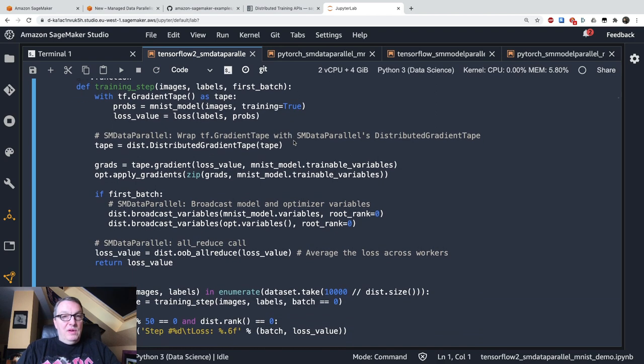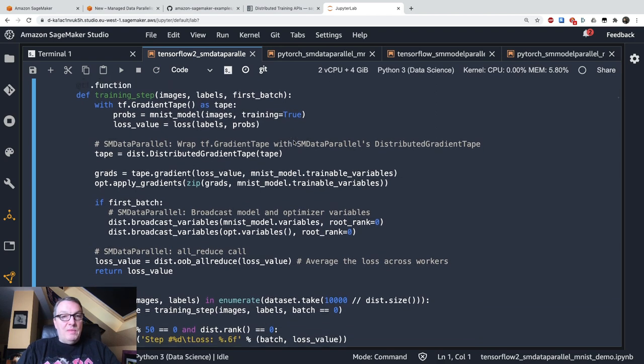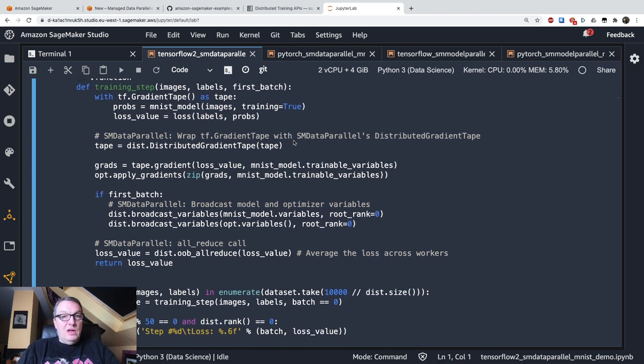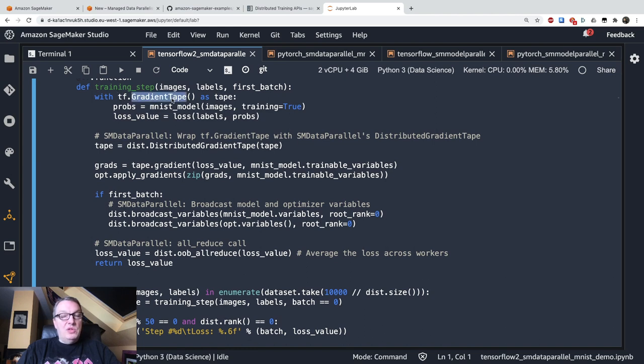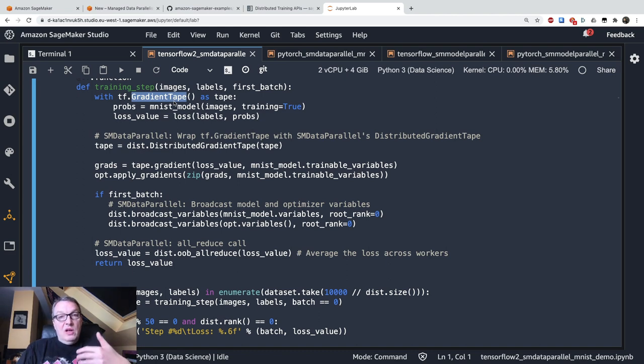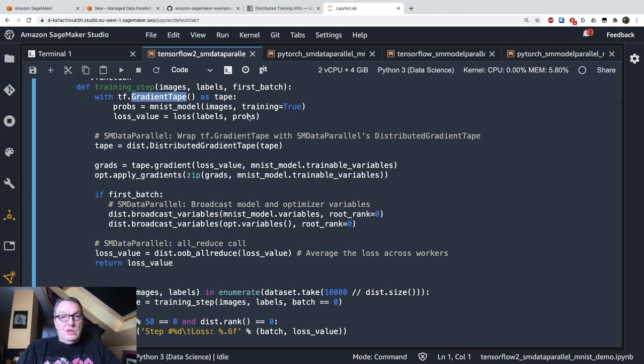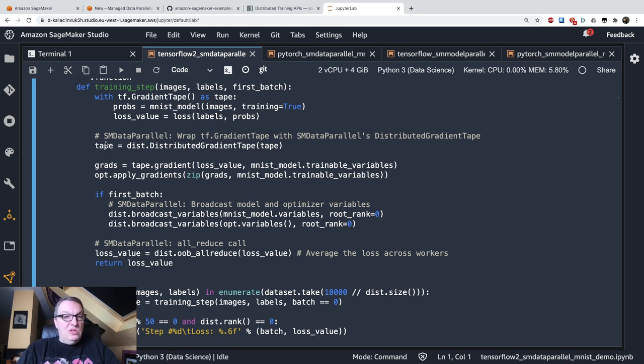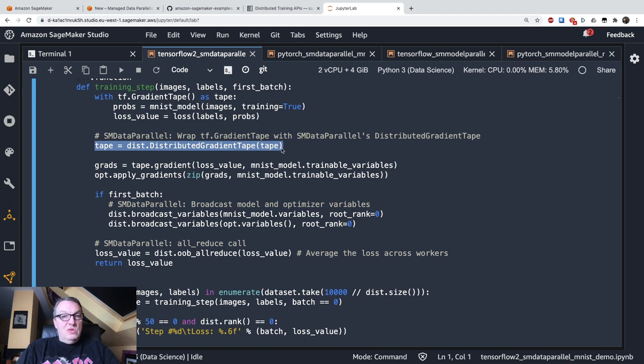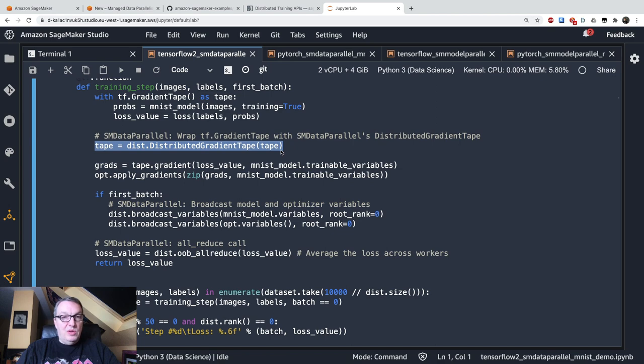And then we have the training step function. And this uses the gradient tape TensorFlow object, which basically records all the forward propagation operations so that you can automatically compute gradients during backprop. So you can keep using gradient tape. All you need to do is to wrap it using distributed gradient tape from the SDK. Simple enough.